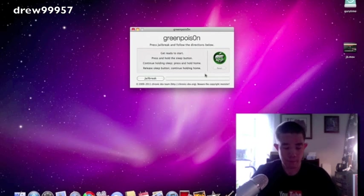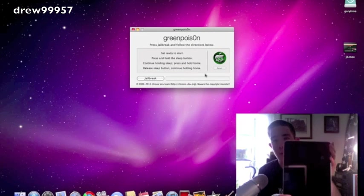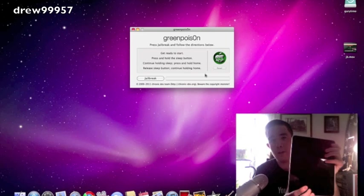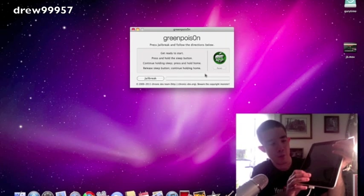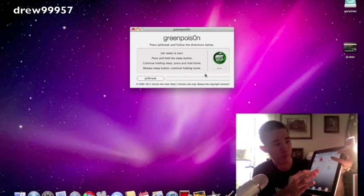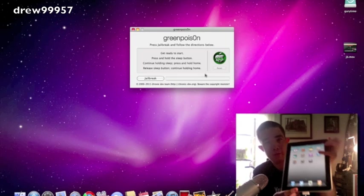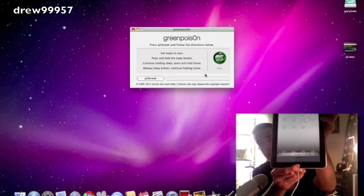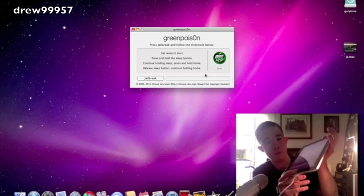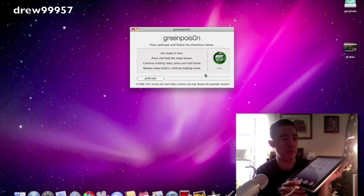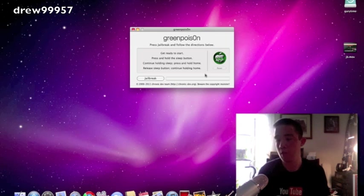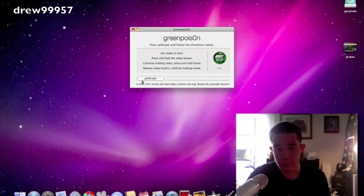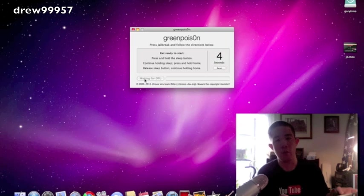So let's go ahead and do this. So here I have my iPad right there. It is running iOS 4.2.1. There we go, there's the multitasking. So let's go ahead and jailbreak this.